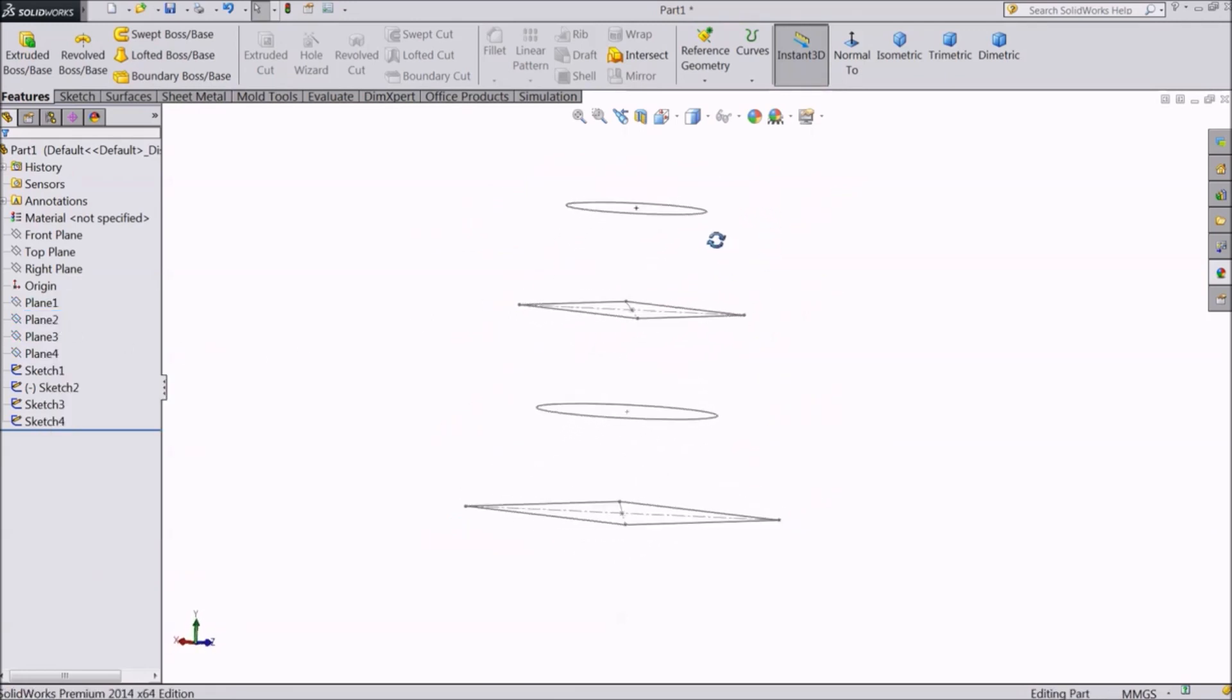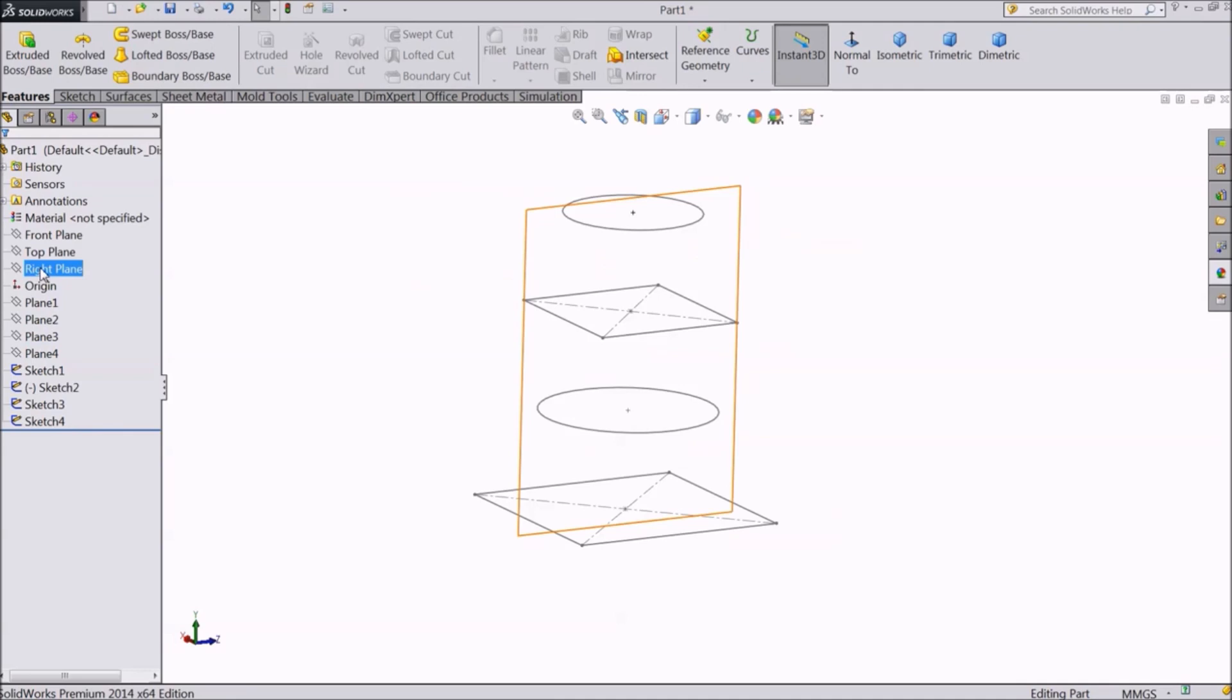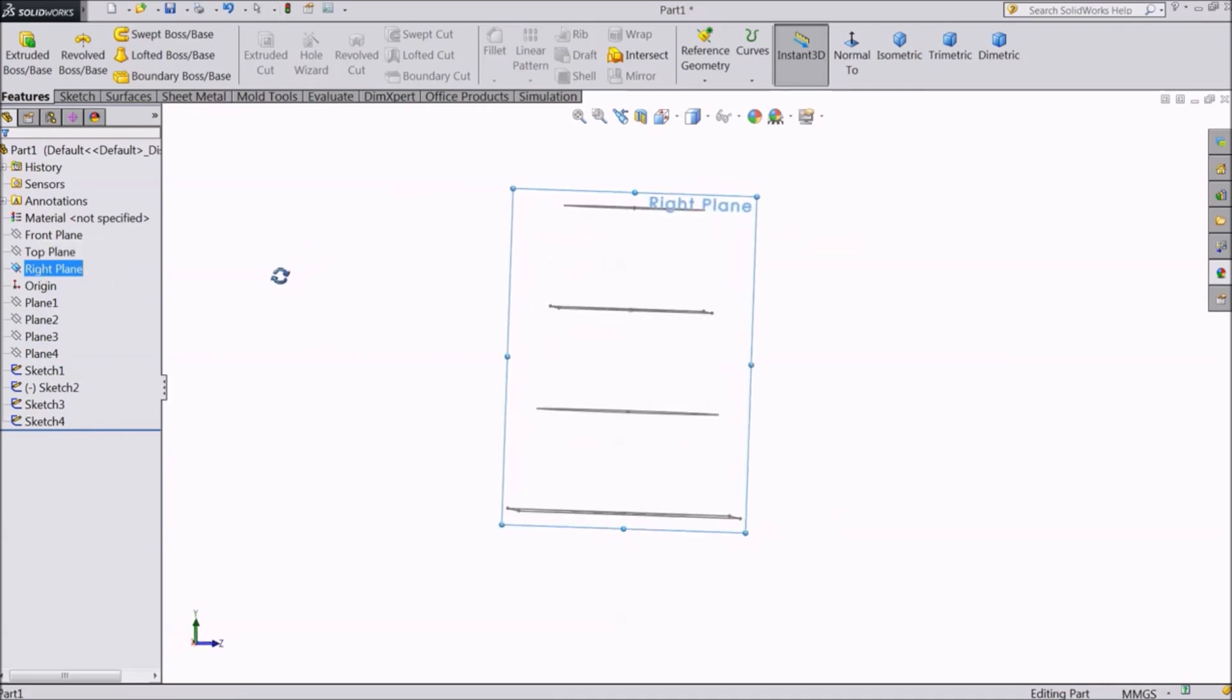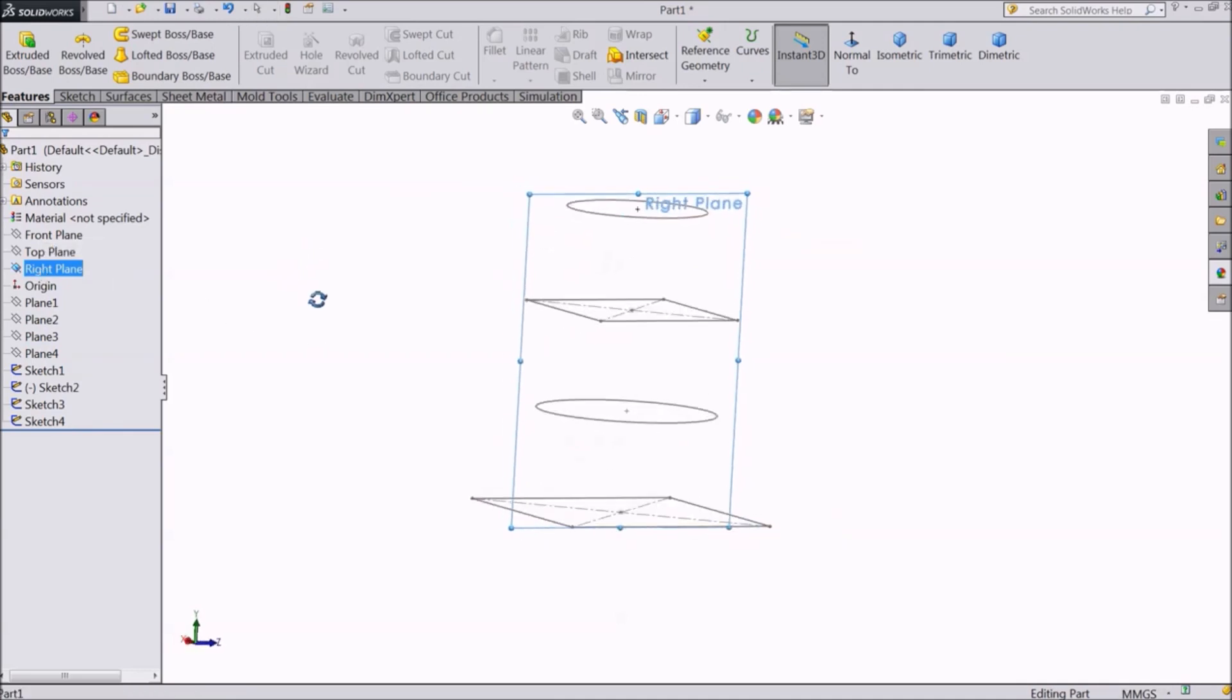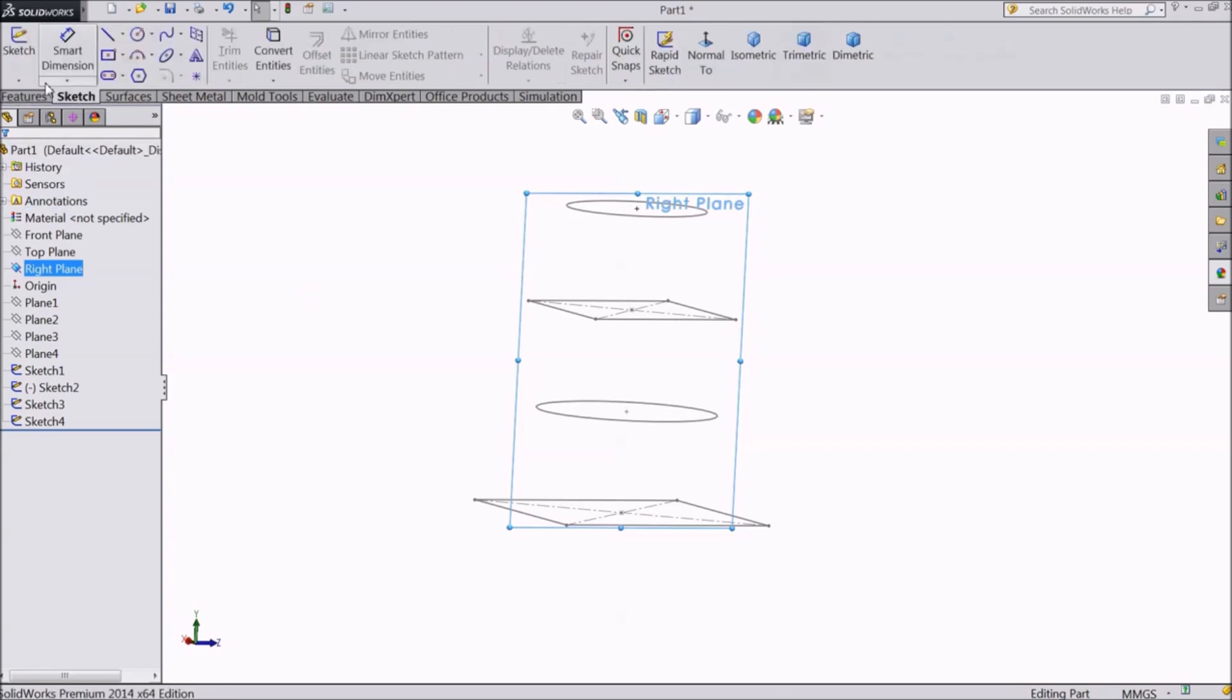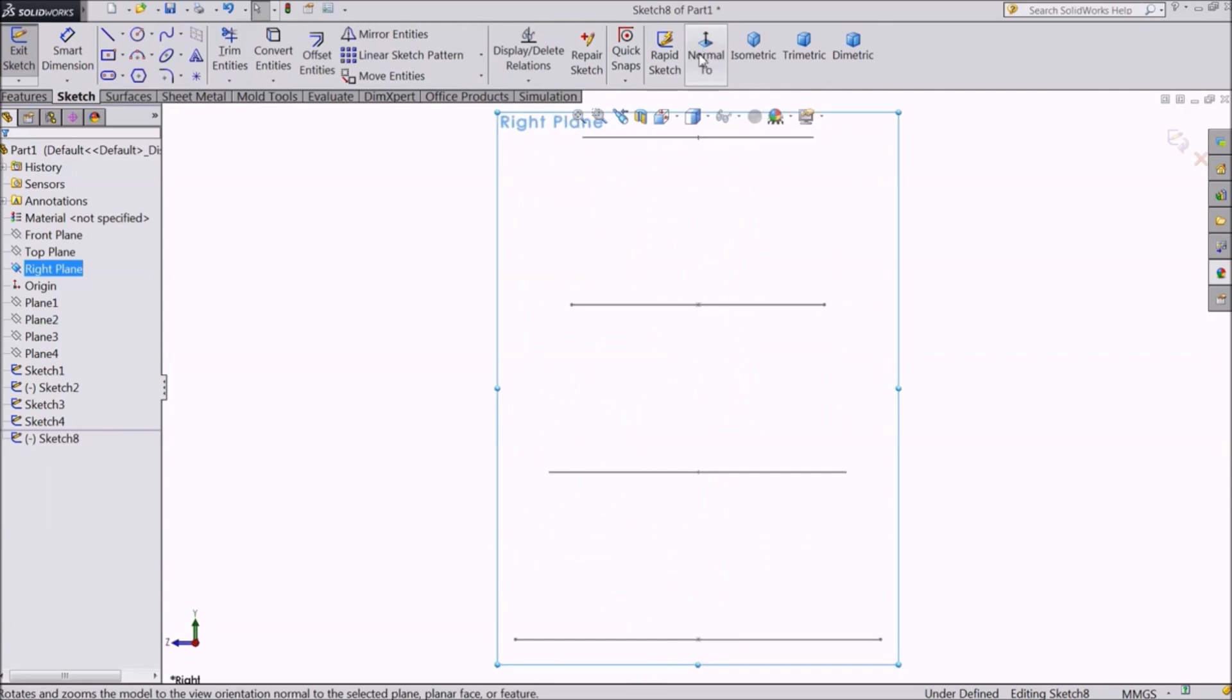Now we need to join all these profiles using a curve. So I will select the right plane because it intersects all these sketches. Go to sketch. Select normal.